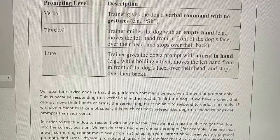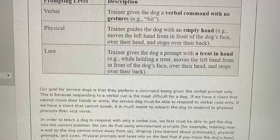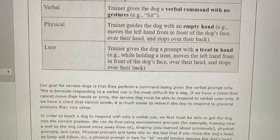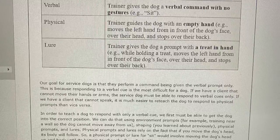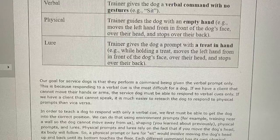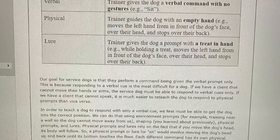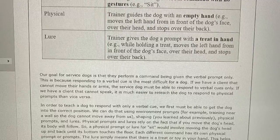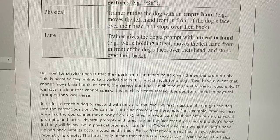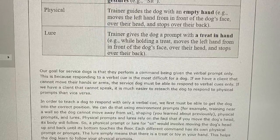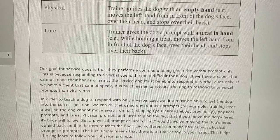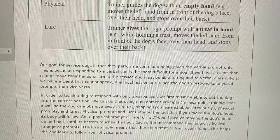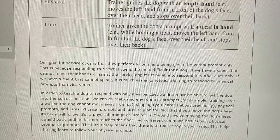In order to teach a dog to respond with only a verbal cue, we first must be able to get the dog into the correct position. We can do that using environmental props — for example, training near a wall so the dog cannot move away from us — or through shaping, physical prompts, and lures. Physical prompts and lures rely on the fact that if you move the dog's head, its body will follow. A physical prompt or lure for sit involves moving the dog's head up and back until its bottom touches the floor. Each different command has its own physical prompt. The lure simply means there is a treat or toy in your hand to help the dog follow your physical prompts.